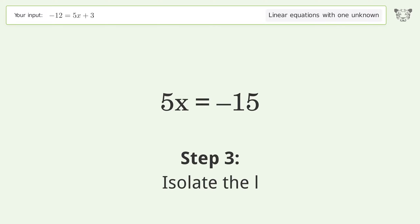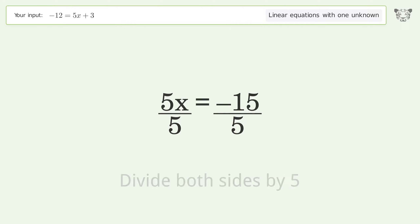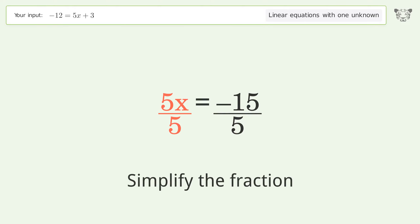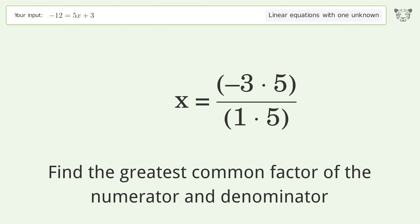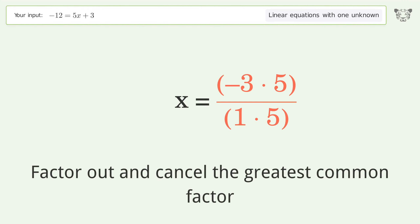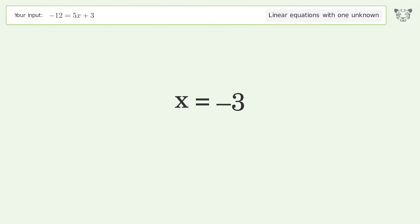Isolate the variable by dividing both sides by 5 and simplify the fraction. Find the greatest common factor of the numerator and denominator, then factor out and cancel the greatest common factor. And so the final result is x equals negative 3.